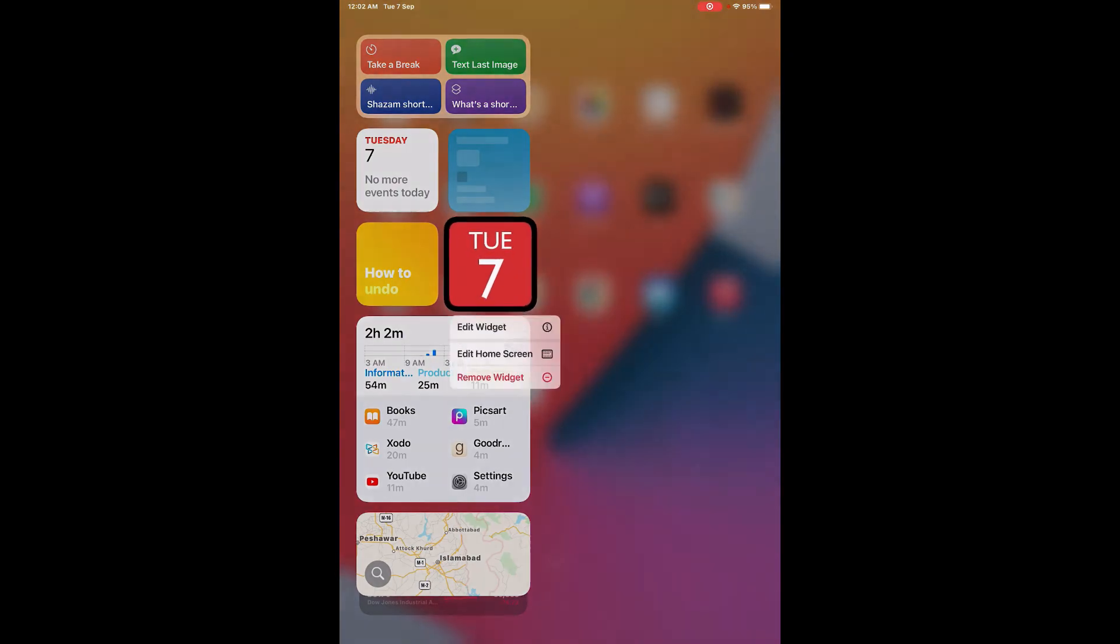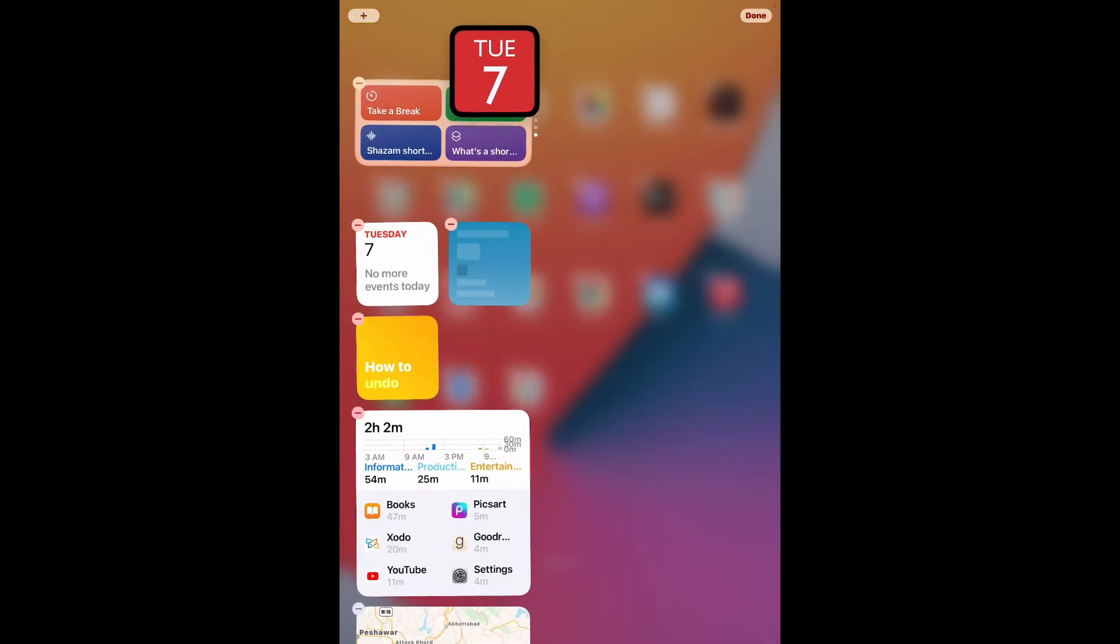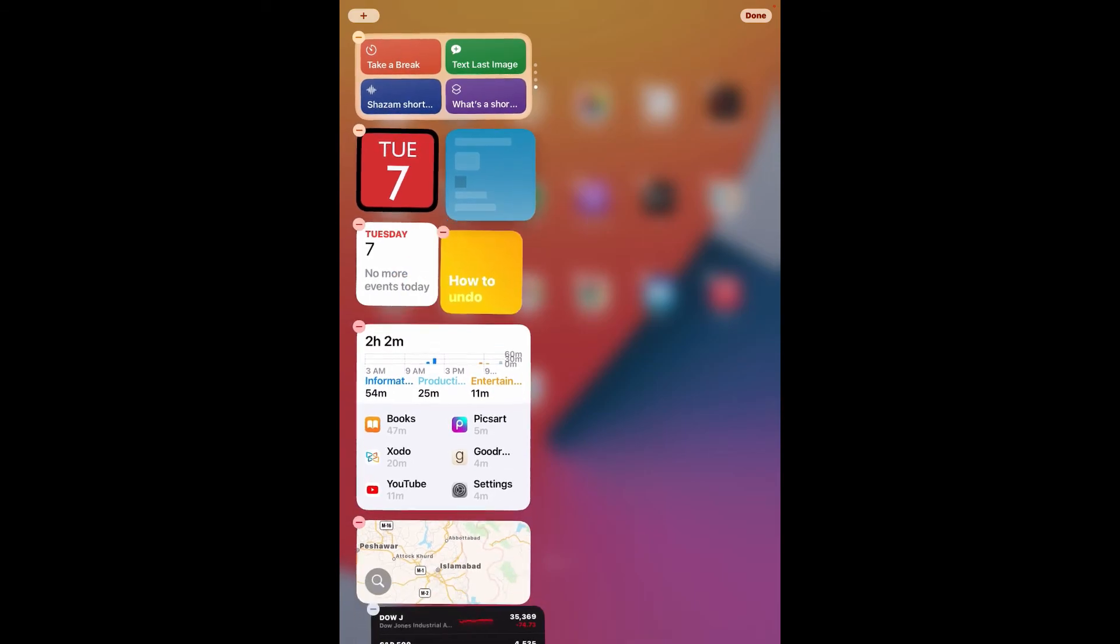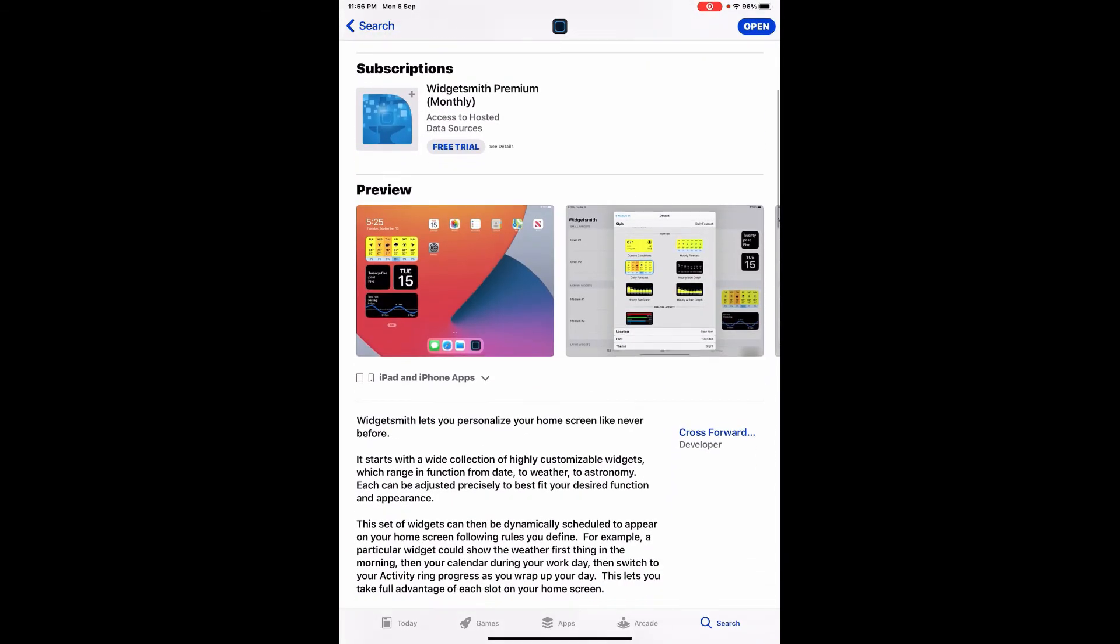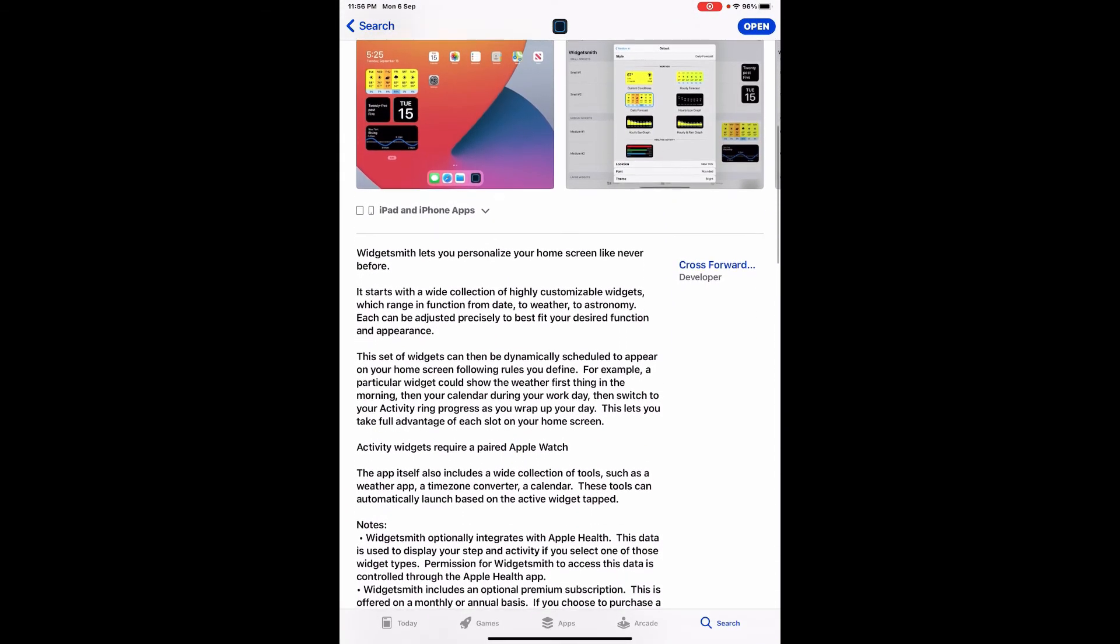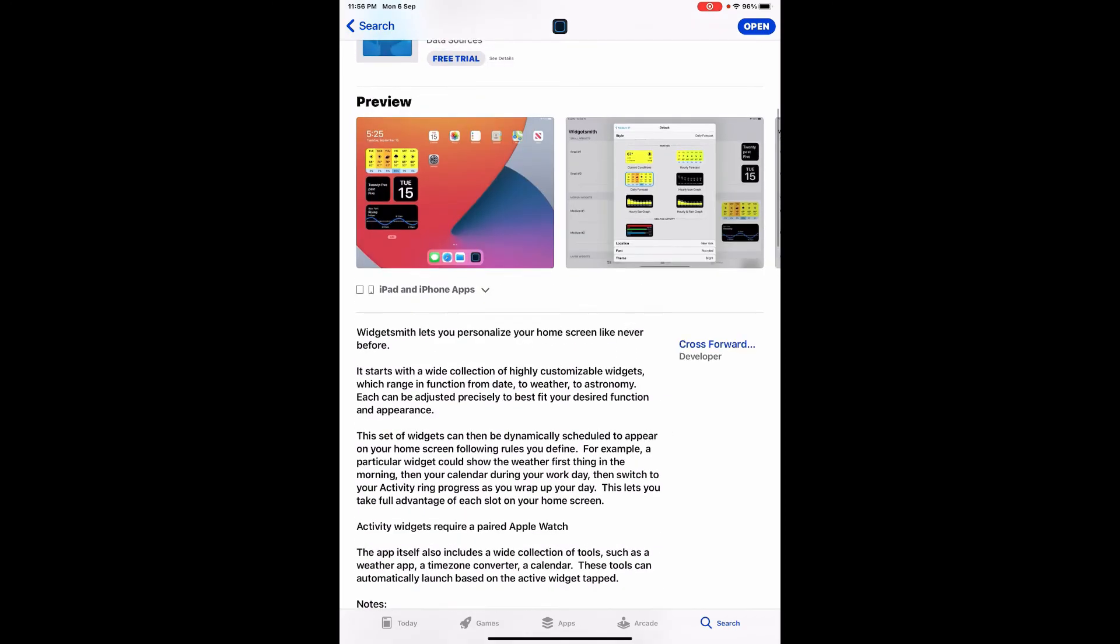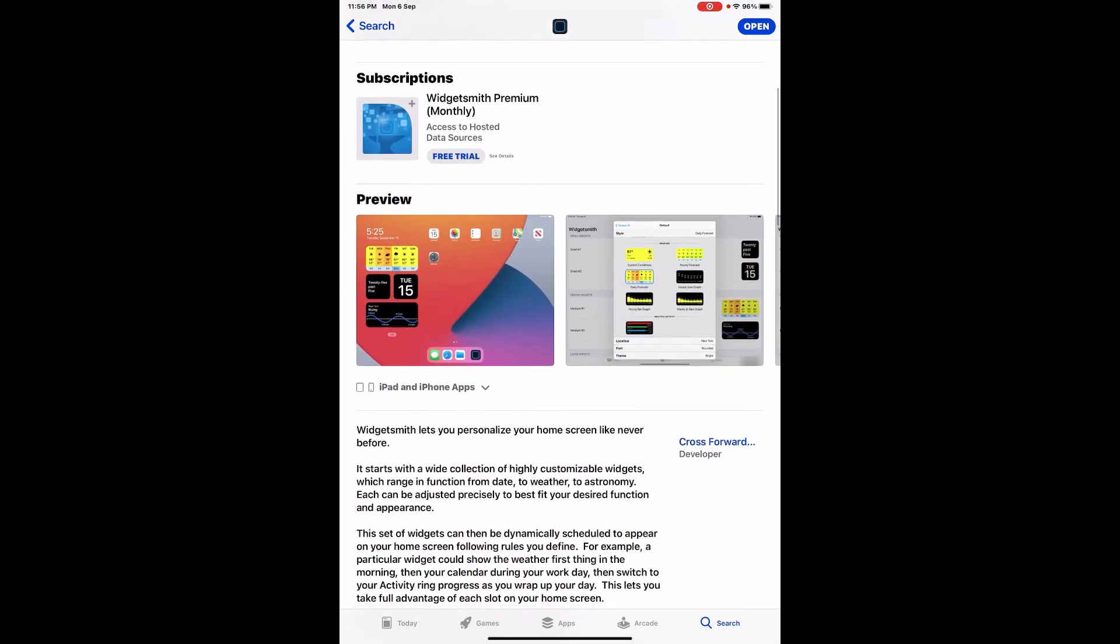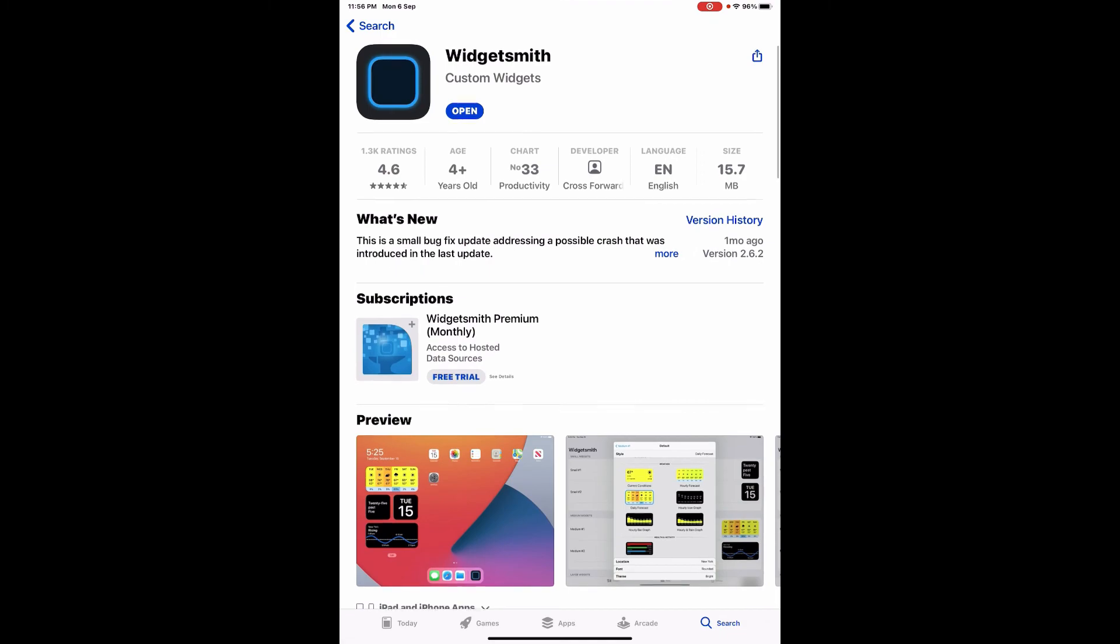Now you can long press this widget and take it to a place where you want it to be, and click done. WidgetSmith app helps you personalize your home screen. You can add the date, weather, astronomy, and lots of more features.